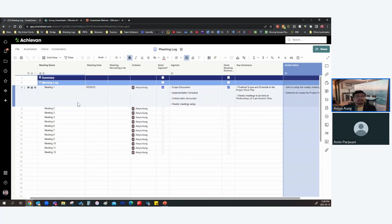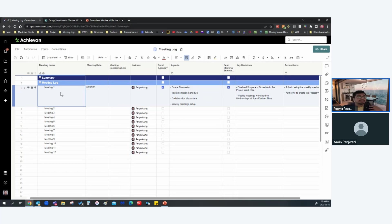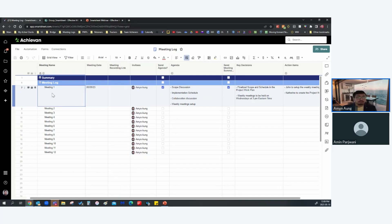Let me talk about how each column is leveraged to ensure continuity and effective meeting management. The Meeting Name column — you can name it as a weekly recurring meeting or use the actual main agenda item, for example 'Finalizing the scope for a project.' That way your invitees know exactly what the meeting is about. The Meeting Date records when the meeting is happening.